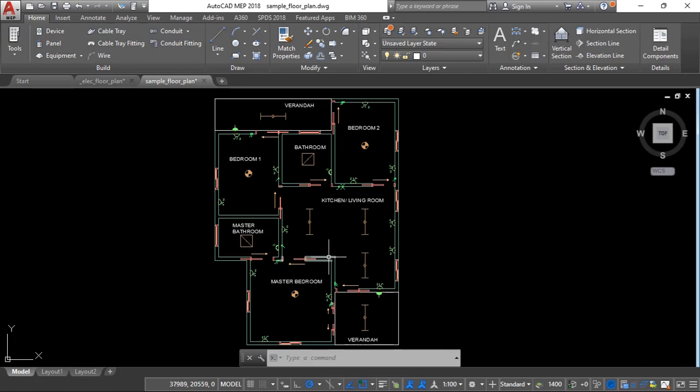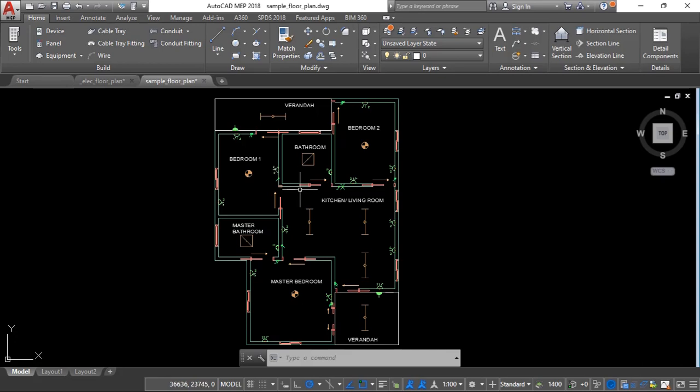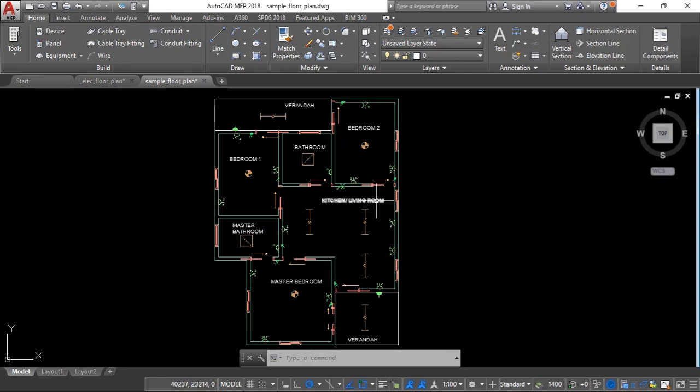If you notice there's no panel. We're going to create a panel and add it to our building, then we're going to create the various circuits in the panel and then do some settings to the panel so that we get that will enable us to generate a panel schedule. Then later on we're going to assign each device to a certain circuit.